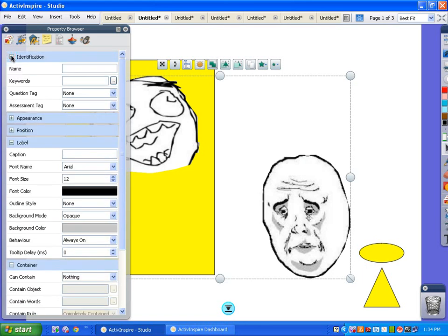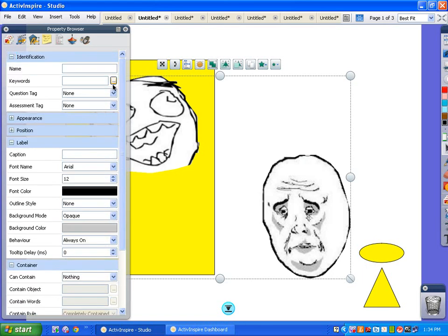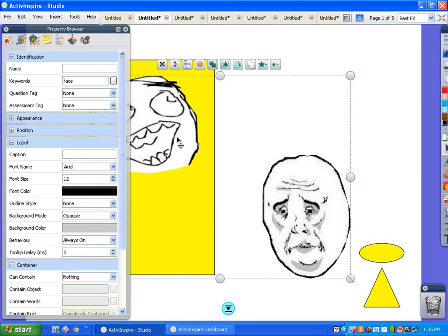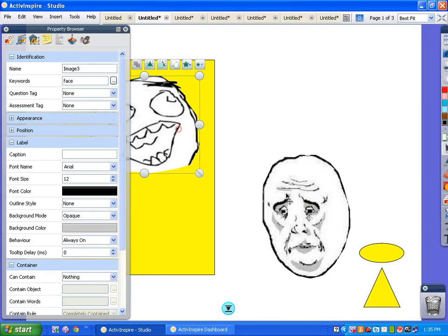So now we want both of these to be identified as faces. So we go up to identification, click on keywords. We want to add a keyword. Now we're saying to the Promethean software, this is a face. Okay. This is a face and this is a face.